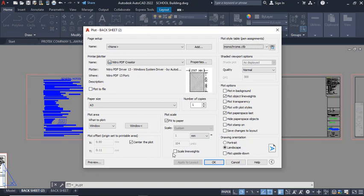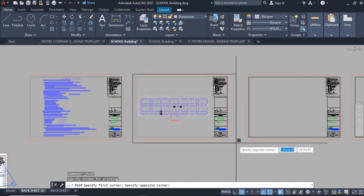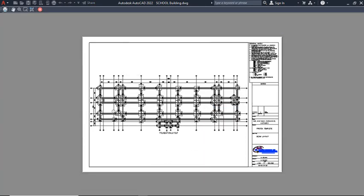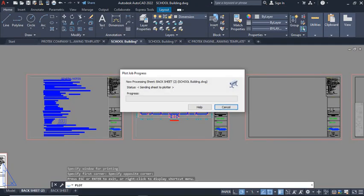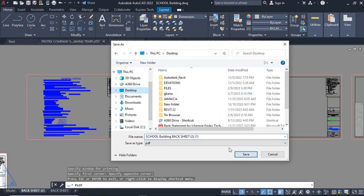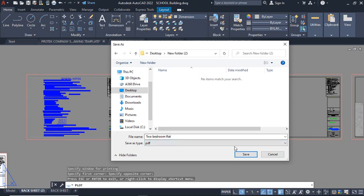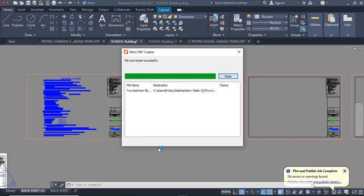Click the Window button, pick this edge and the opposite edge of the drawing. Then click Preview. In the preview you can see how your drawing will look when printed. Click Plot and it will take you to where you want to save the drawing. Navigate to your desktop folder, give the drawing a name, or create a new folder, double-click it, and save all the drawings inside that folder. Click Save — the drawing is being published to PDF as it processes.